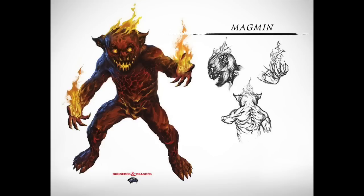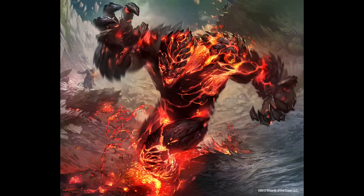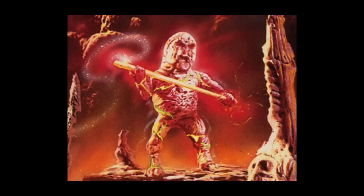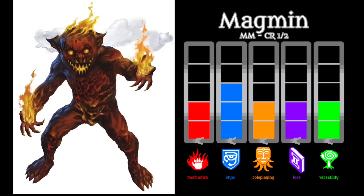Of course, a mage who summons this creature will have control over it, so it's debatable how much destruction these little buggers actually cause. They also are one of the deathburst-type monsters, along with balors and gas spores, such that when you slay a magmon, it explodes in a whoosh of fire.